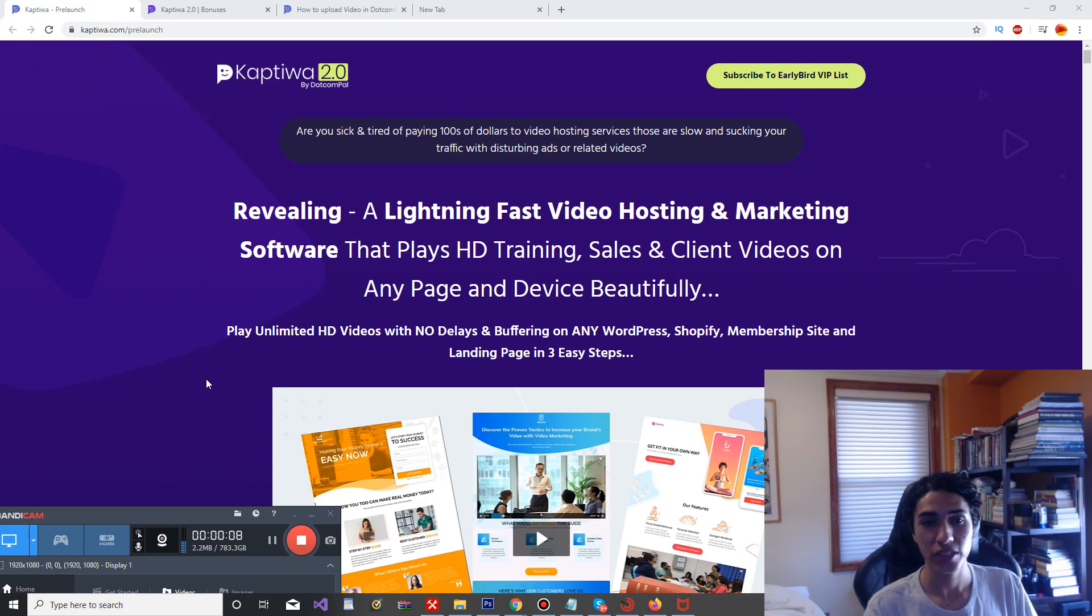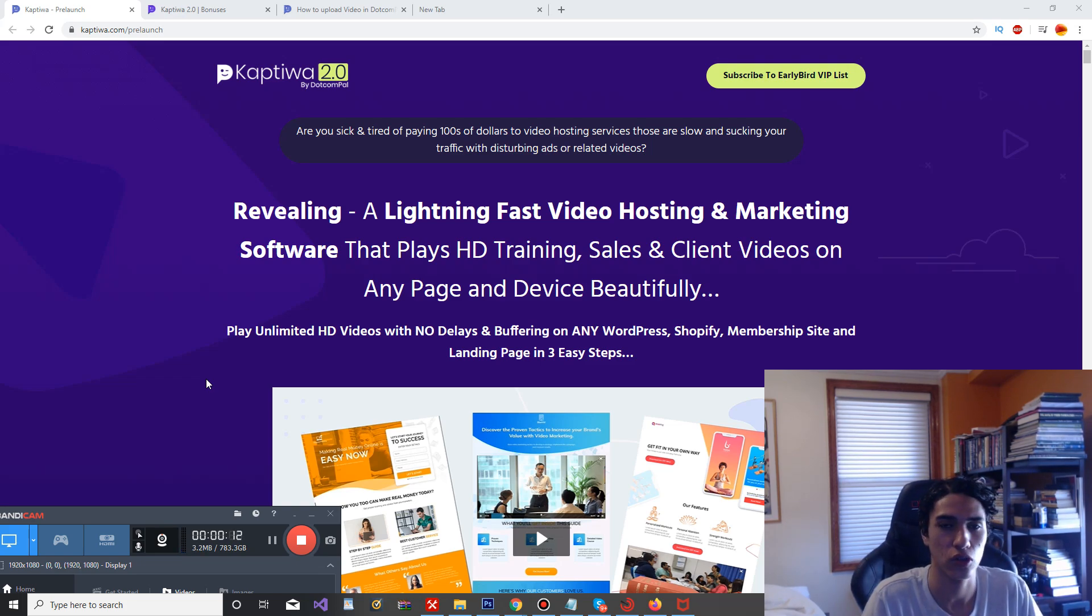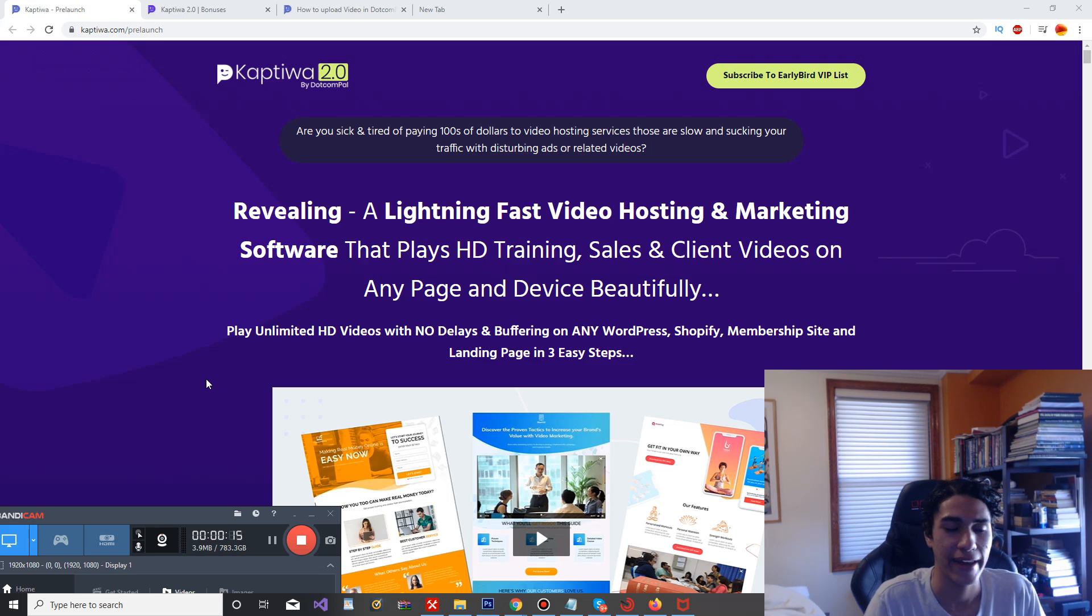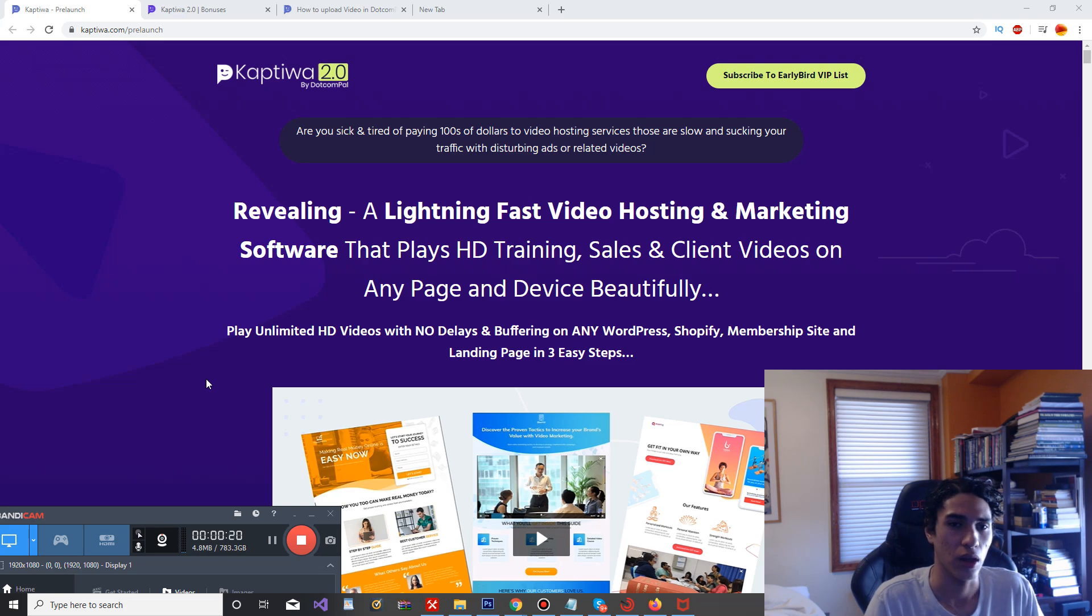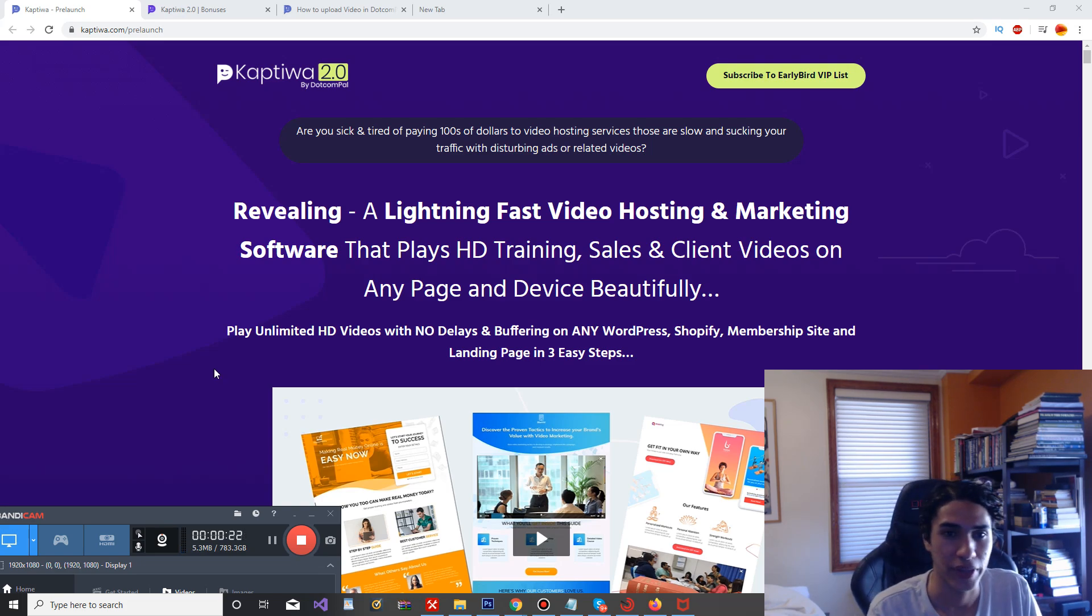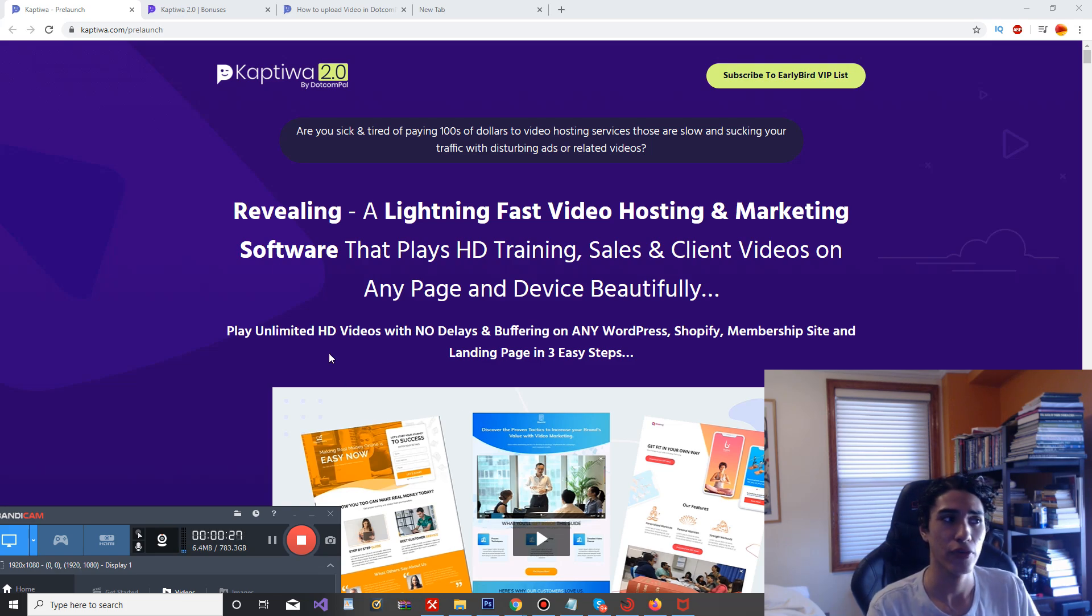So yeah, I'm pretty stoked about this product that's about to come out. At the time I'm recording this there's two more days until the launch, February 26th. This is the return of Captiwa. They actually had an original one come out a while ago, but this one honestly has a lot better features and it's pretty cool.